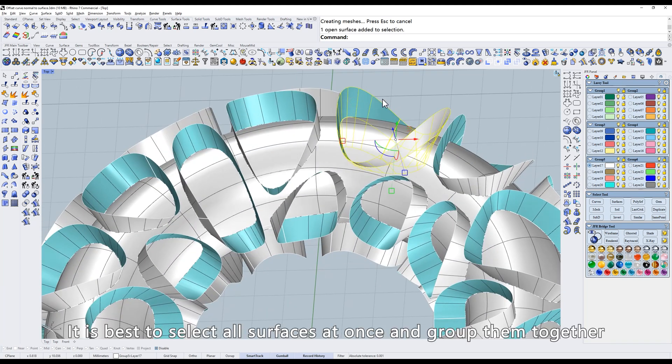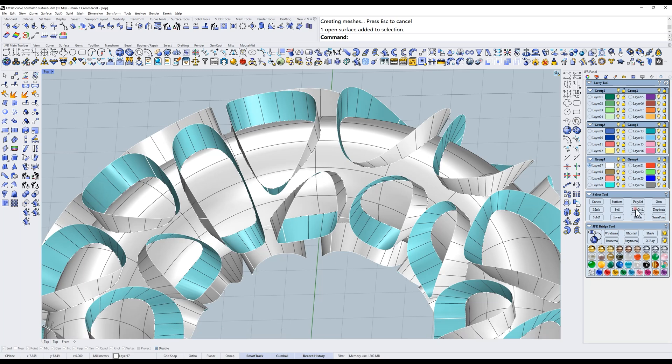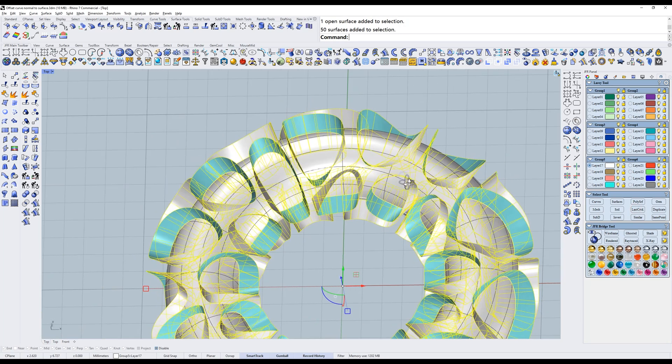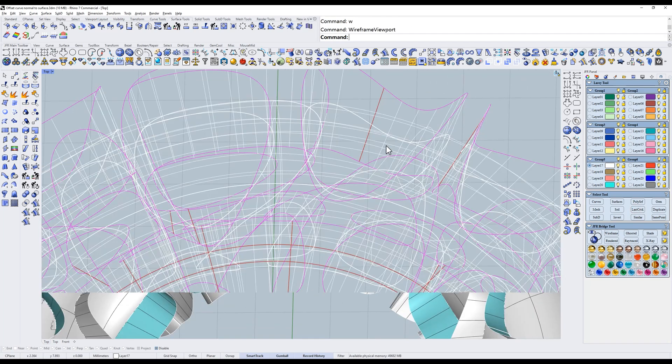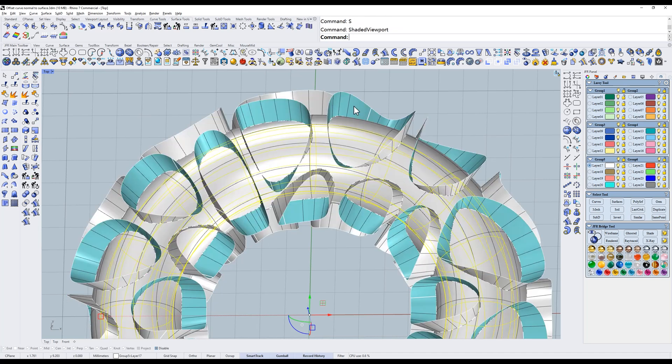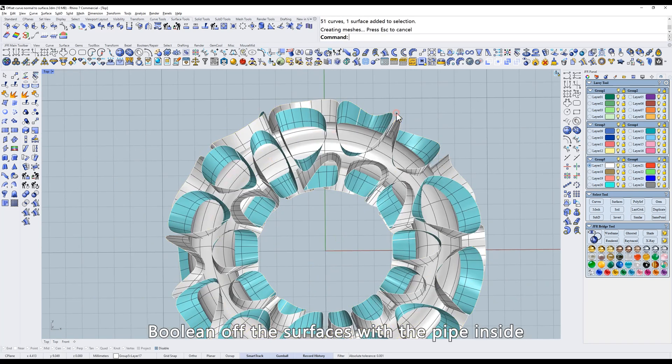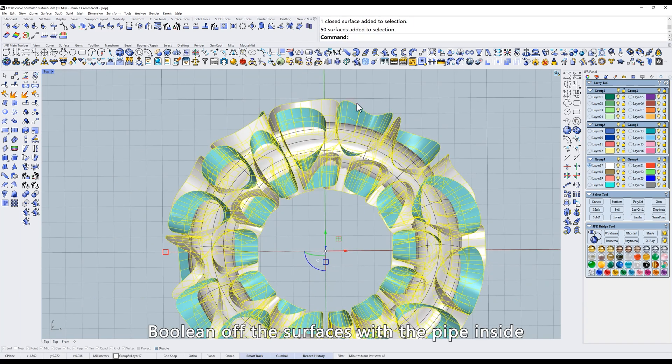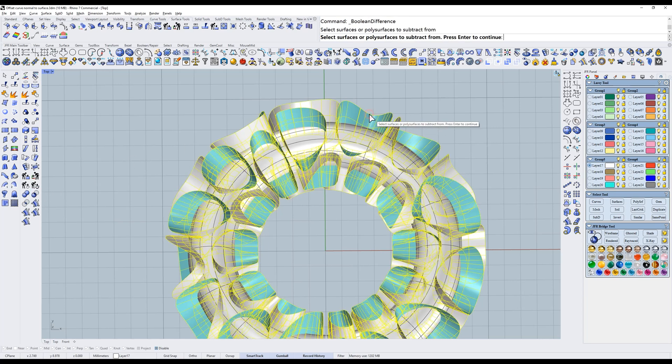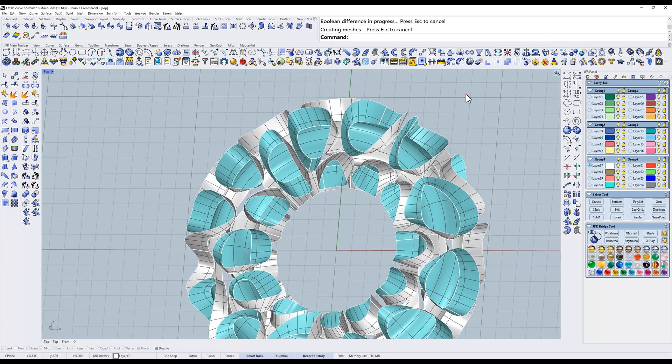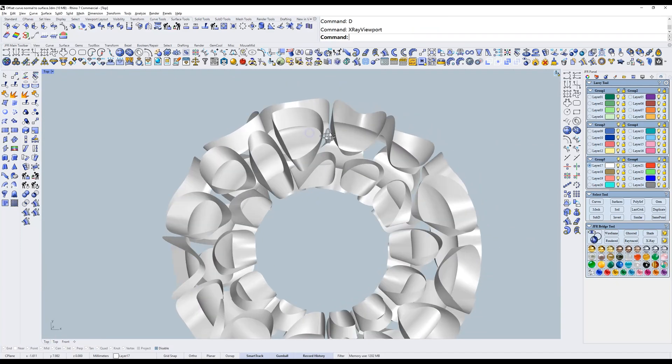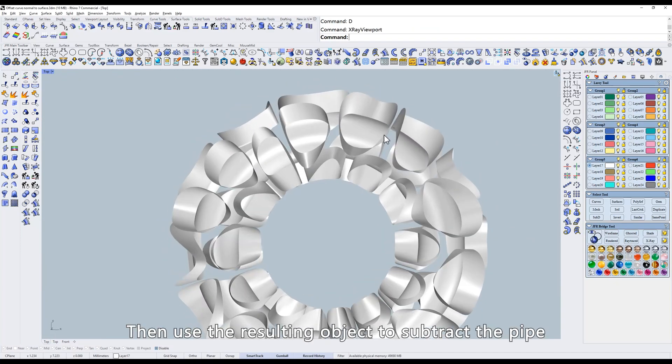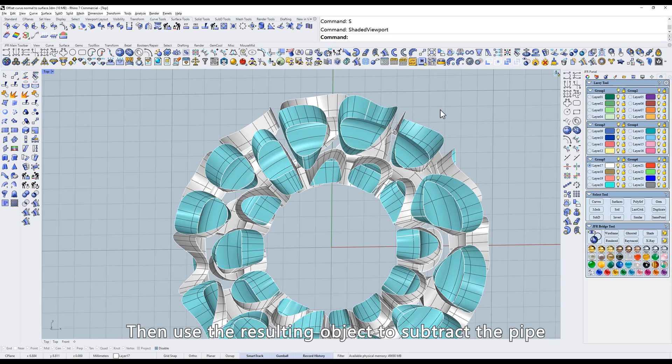It is best to select all surfaces at once and group them together. Boolean off the surfaces with the pipe inside. Then use the resulting object to subtract the pipe.